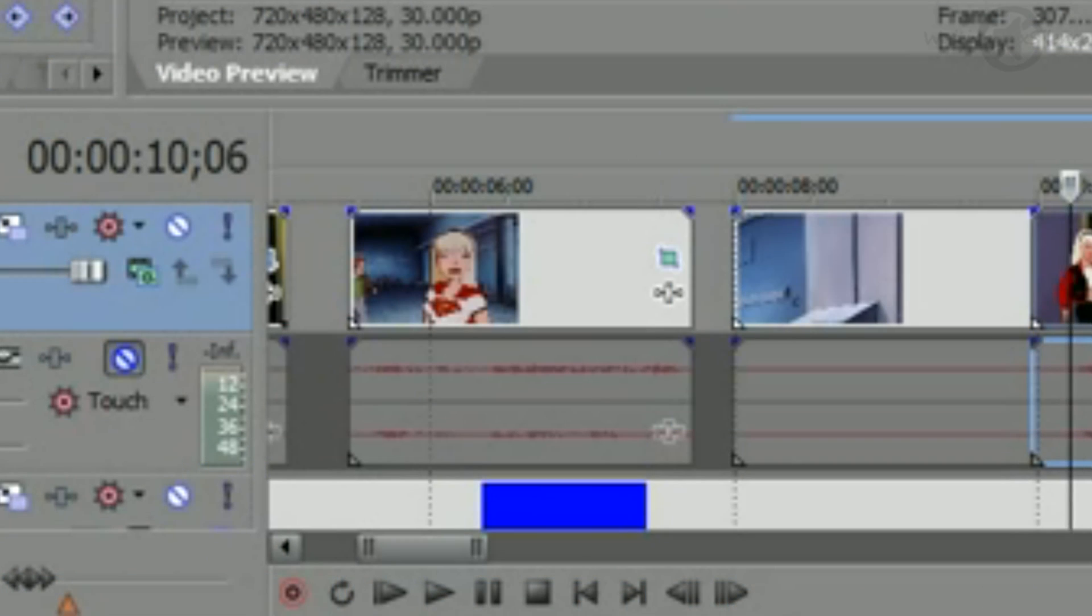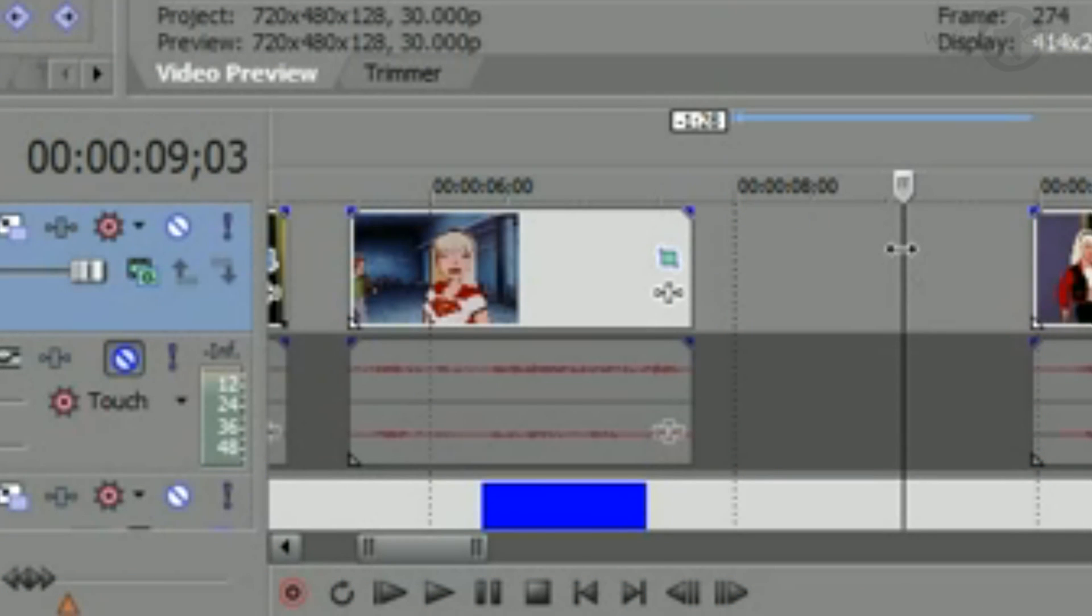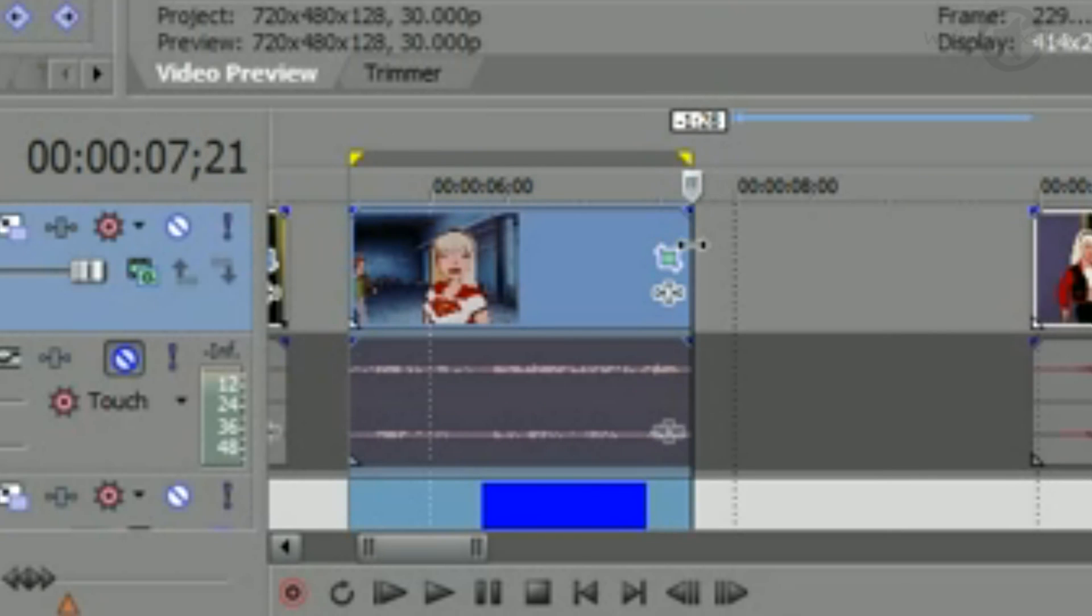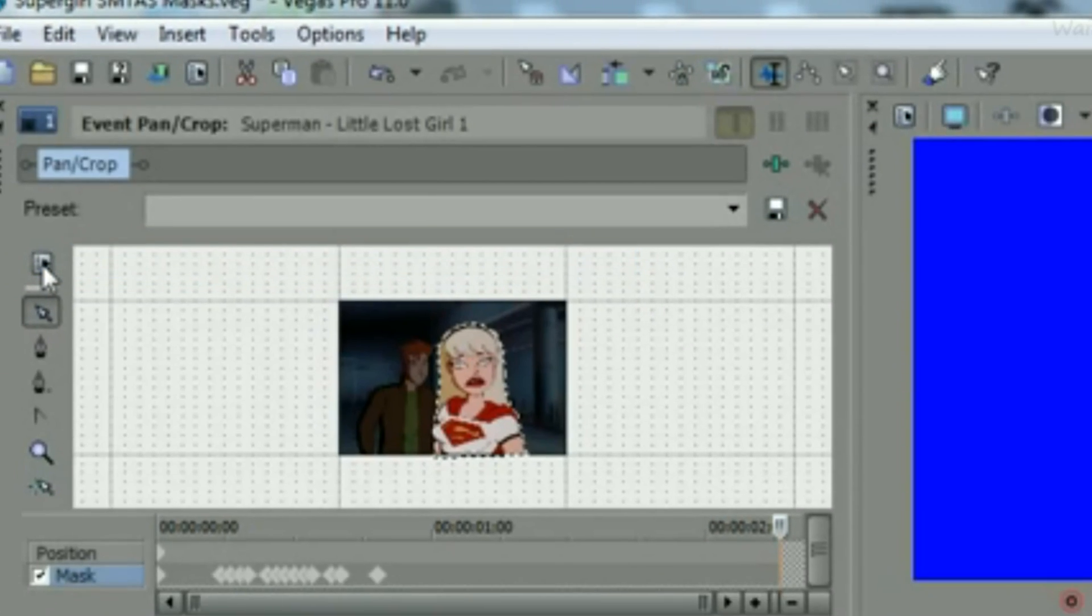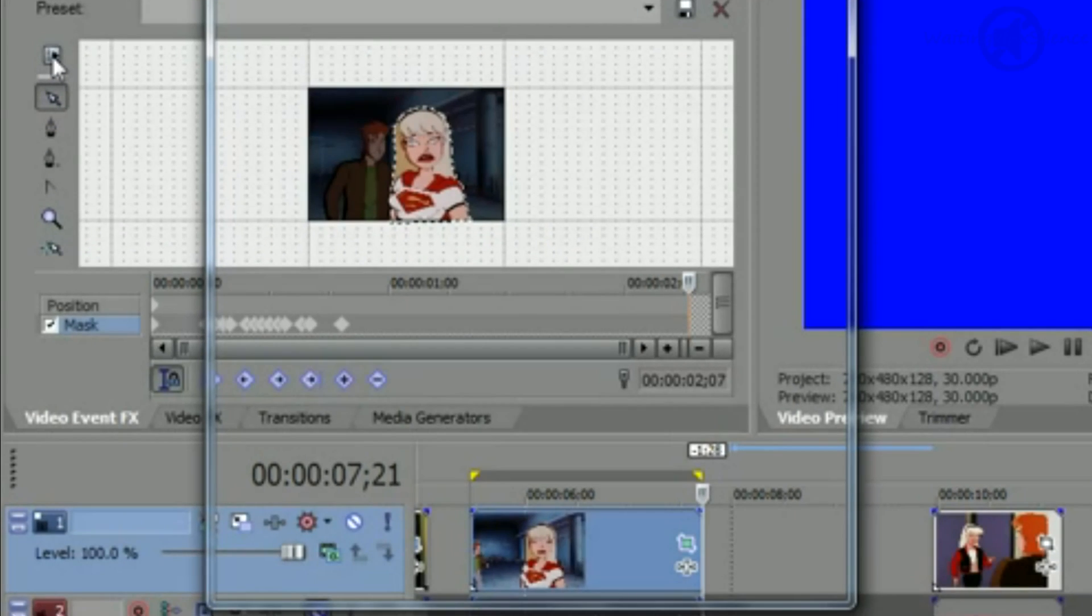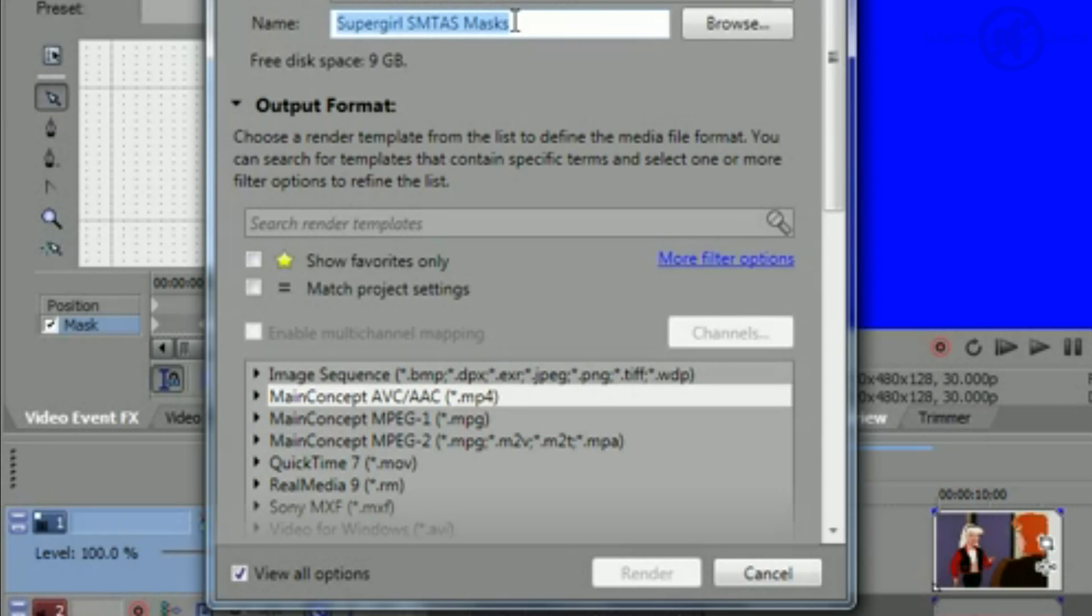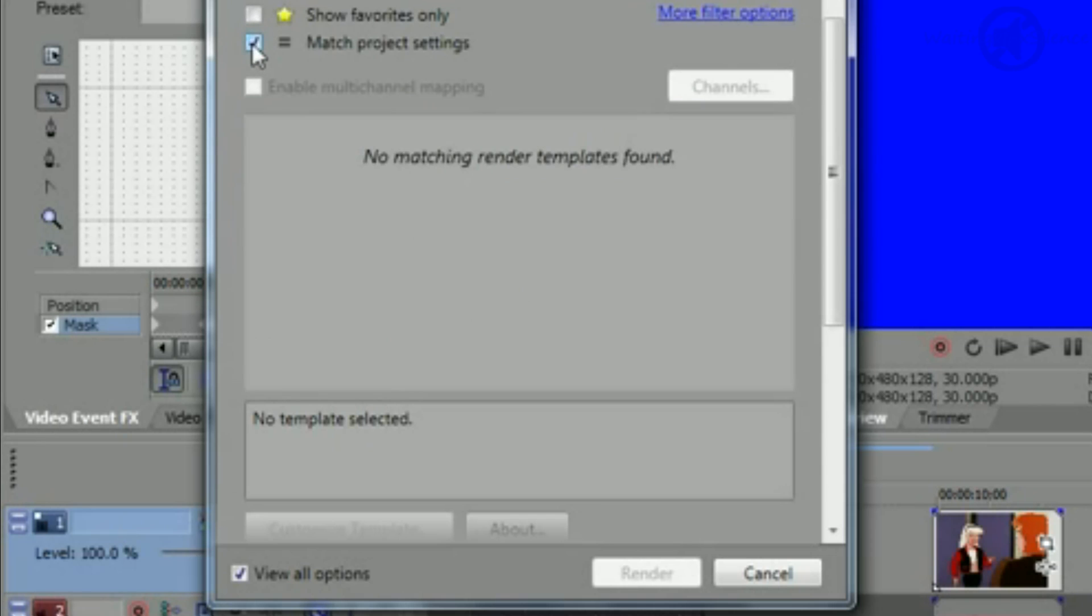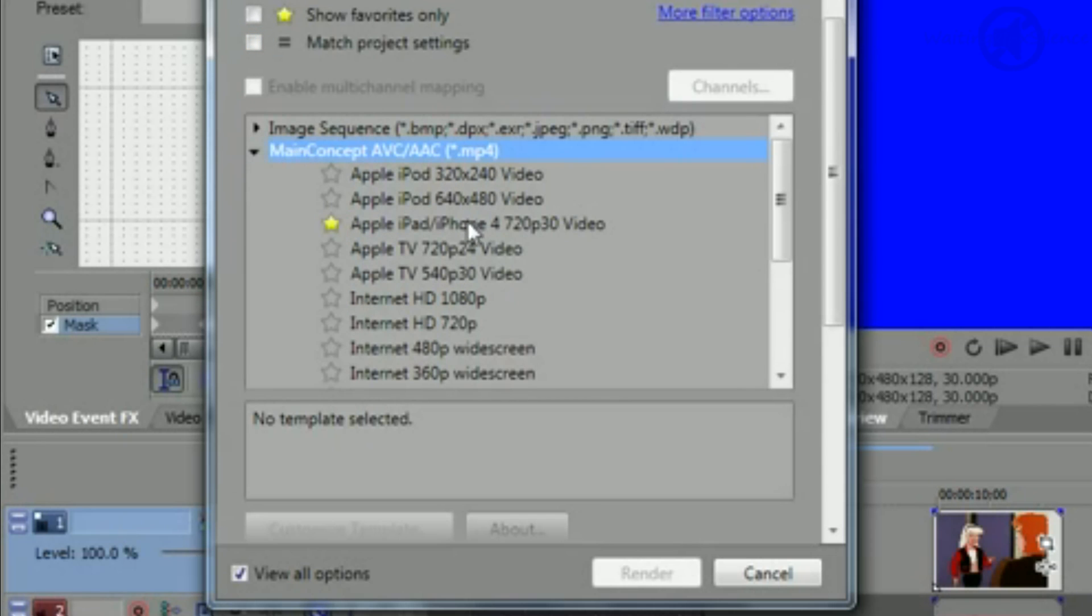One last double check. If you only want to render part of your project, click above the timeline and then drag across the screen. This will give you a little highlighted section that you can put above the part that you actually want to render. Pick a name for your mask. I almost always render an mp4 because I know it's going to be good quality. You can check if any of your presets match by clicking match project settings and it looks like I don't have one so I'll make a custom one instead.